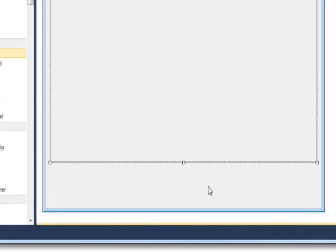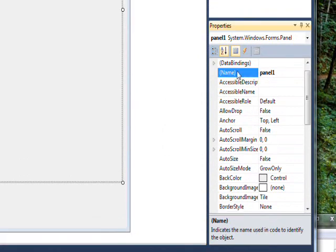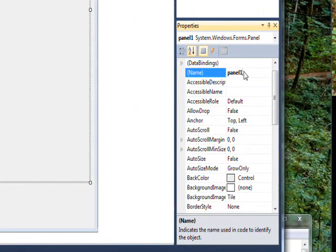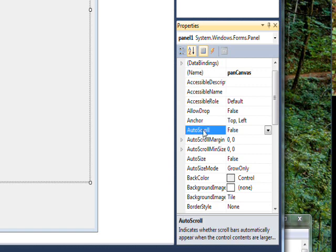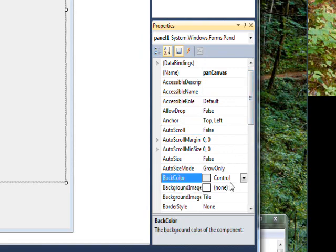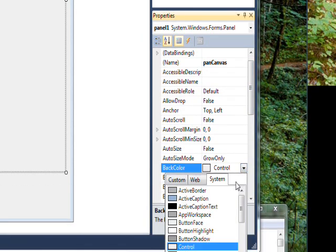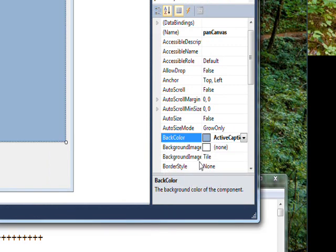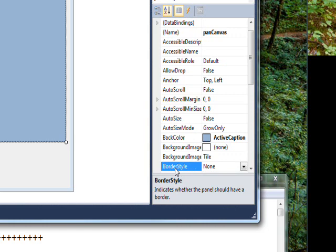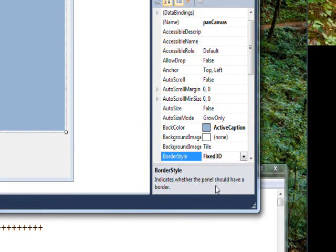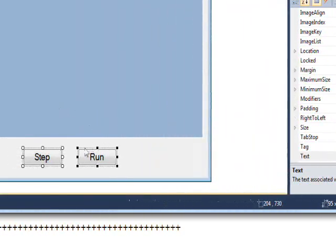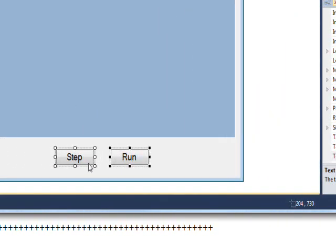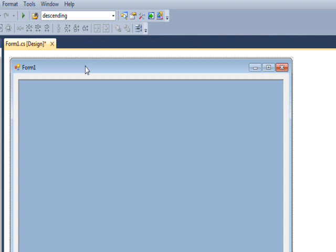But in this case we actually want to make it large but not to fill the whole panel. And the reason for this is we want to leave some space at the bottom to put in a couple buttons, the step and run button you saw previously. So we'll rename this panel pan canvas because it's essentially the canvas we're going to create the graphics on.